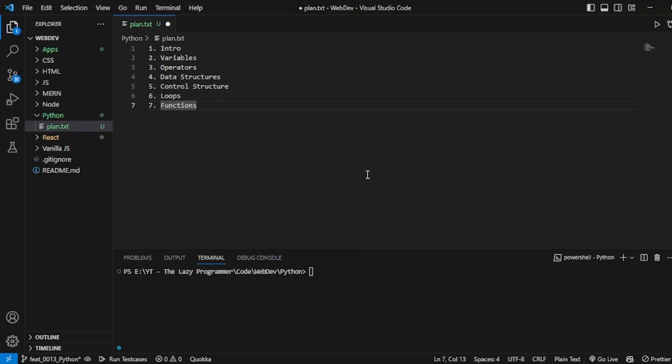Hello folks, in today's video we will learn about Python. Python is a high-level programming language and using it we can do a variety of tasks. Although it is mostly used in data science, we can also build websites and games.